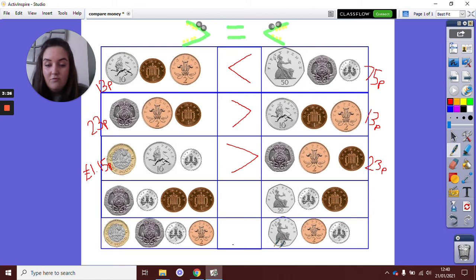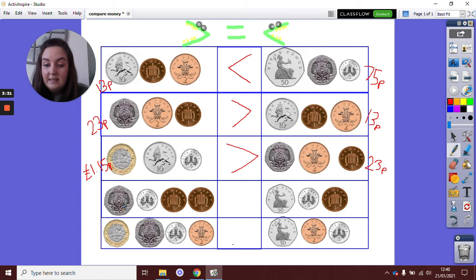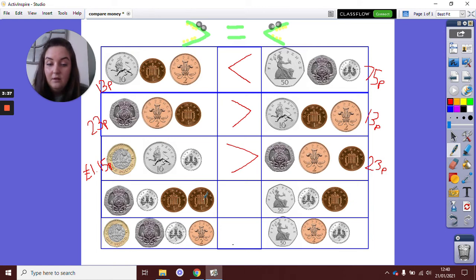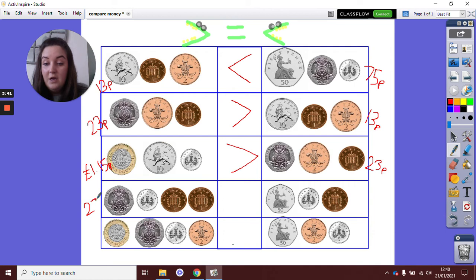Right, this one, we have a couple more coins here now. 20 add 5 is 25. Add 1, 26. Add another, 27. So here we have 27p.